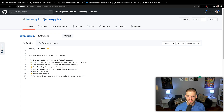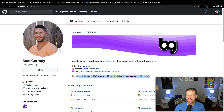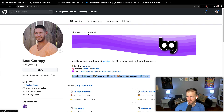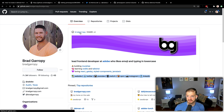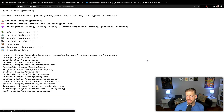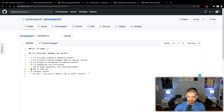So 'Hi, I'm James' and maybe a bigger heading. 'I'm a developer, speaker, and teacher.' I'm going to rip off Brad Garipy's stuff — shout out to Brad Garipy at github.com/BradGaripy. If you're looking to do this yourself and grab some stuff for inspiration, go to their repository, open up the README itself, and then look at raw. Now I can see all of his stuff to copy over into mine.